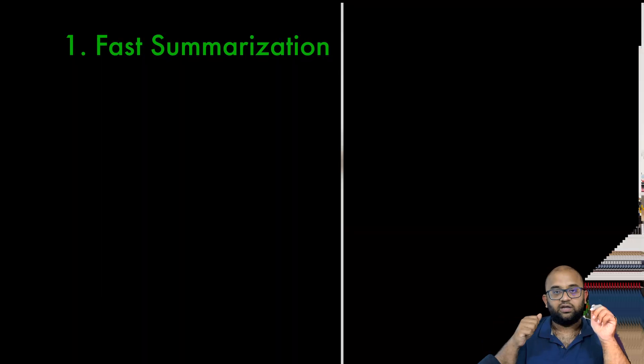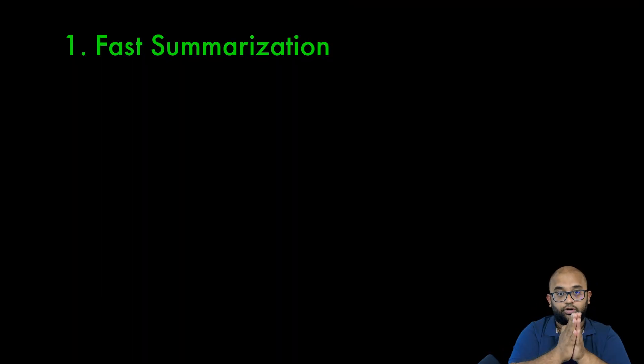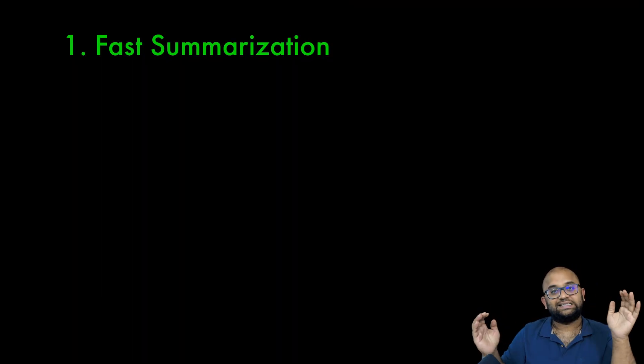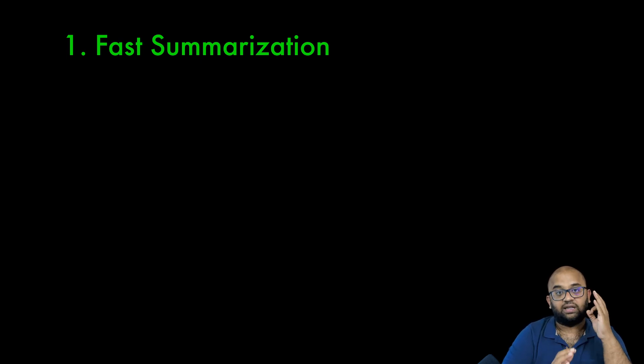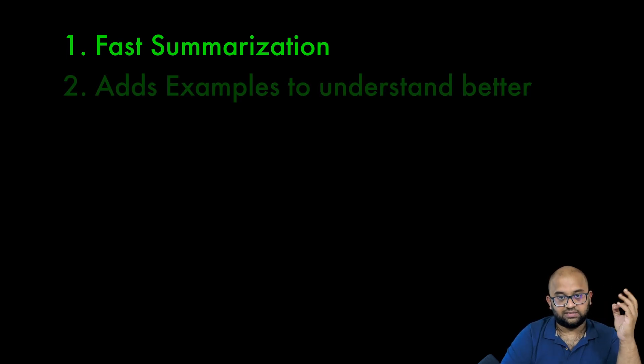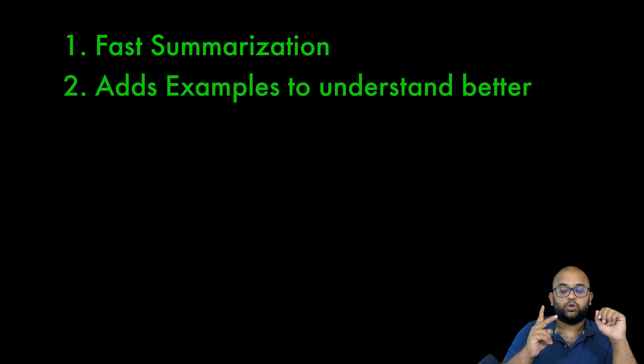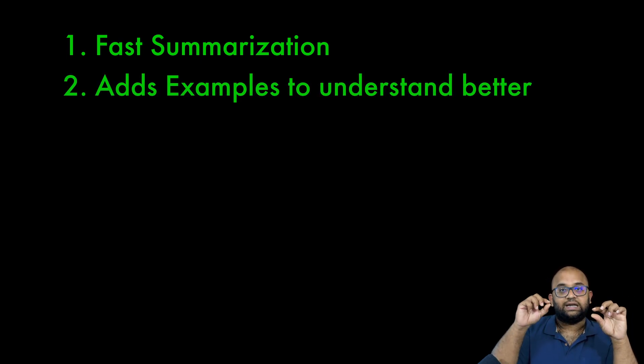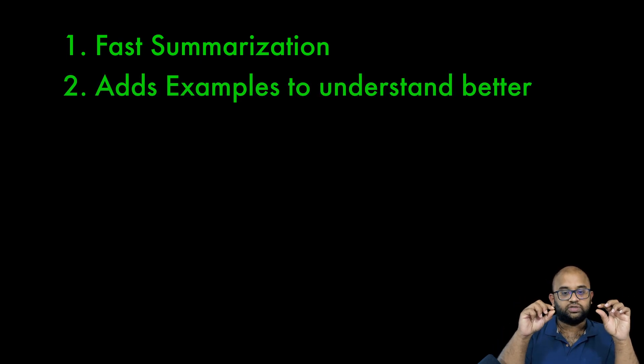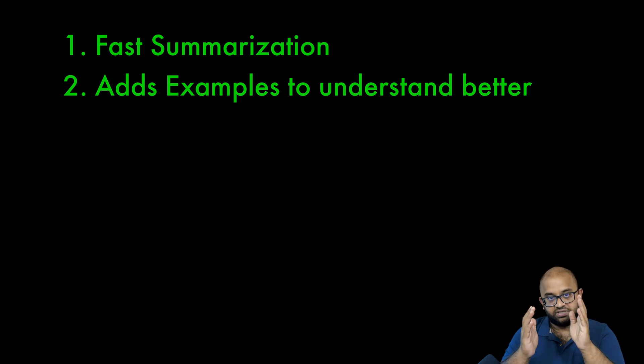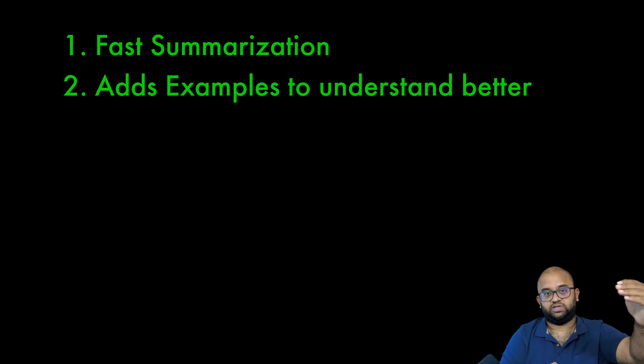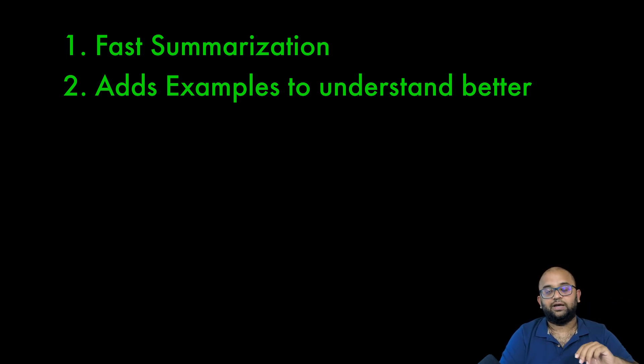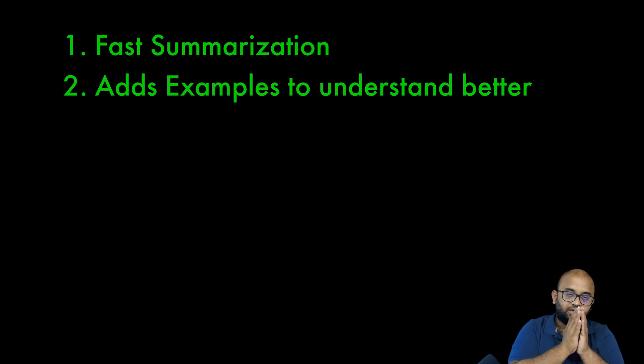I took the effort of listening to the entire audio clip, which is around eight minutes, and made a few observations. Number one, Audio Overview does a decent job in summarizing the entire article in less than 30 seconds. The second one is, it actually introduces examples when required to make understanding the concept much easier.